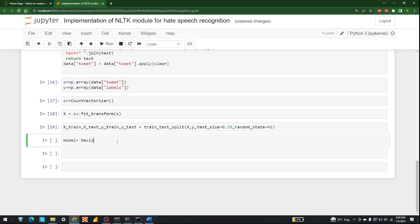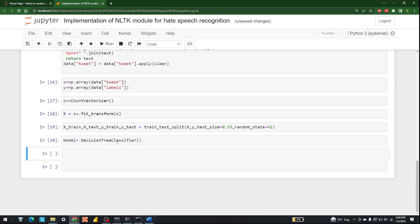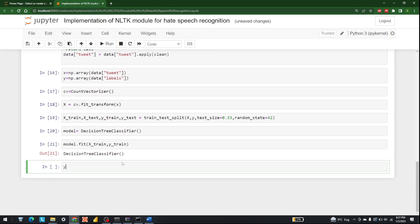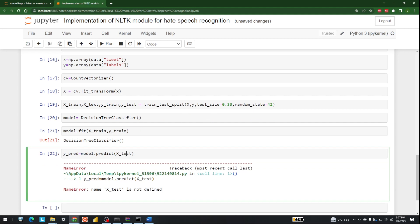Now let's create a DecisionTreeClassifier: model = DecisionTreeClassifier(). Then fit the model: model.fit(X_train, y_train). After that, make predictions: y_predict = model.predict(X_test).